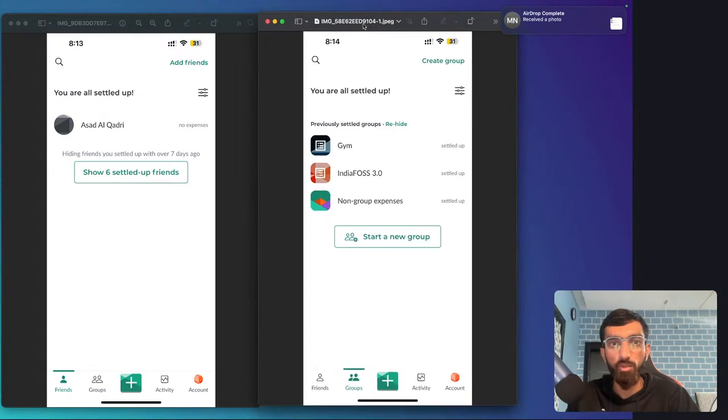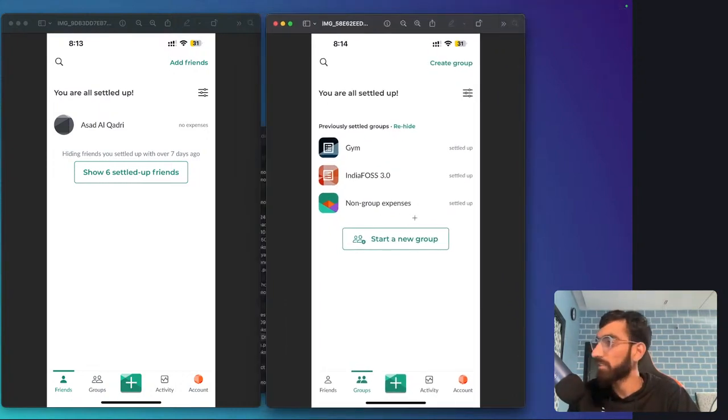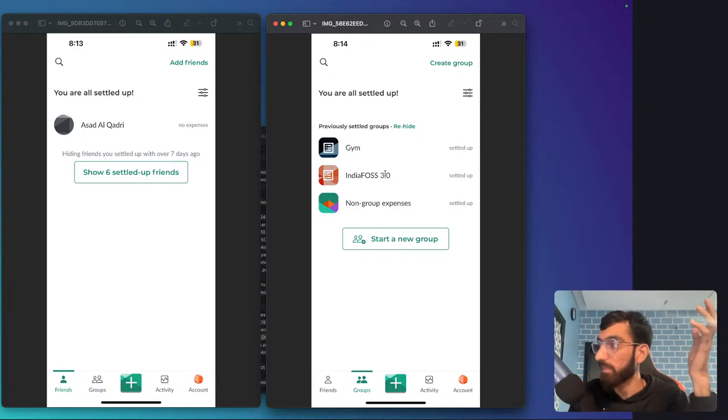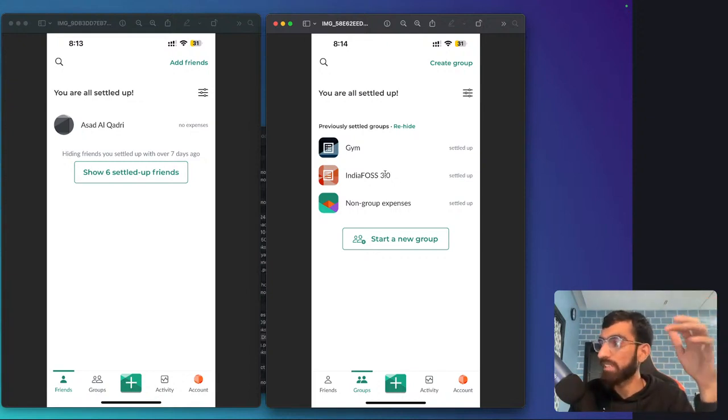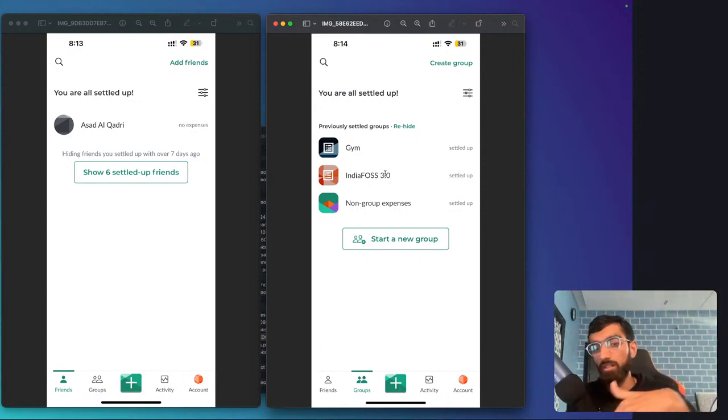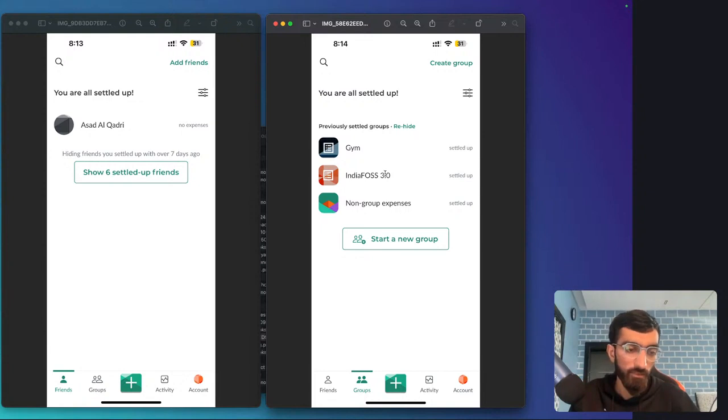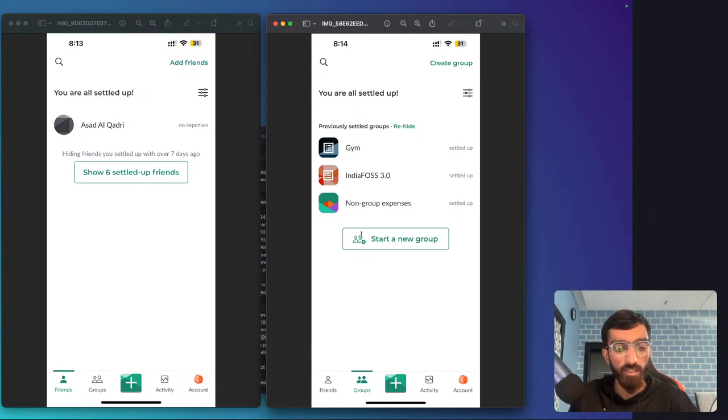I have three groups—one is like non-group expenses for individual splits with one other friend, and then I have India FOSS 3.0 group. The Frappe team went to India FOSS 3.0, so we created this group to easily split expenses. If someone pays for something, like Zomato, you can invite your friends and start splitting.